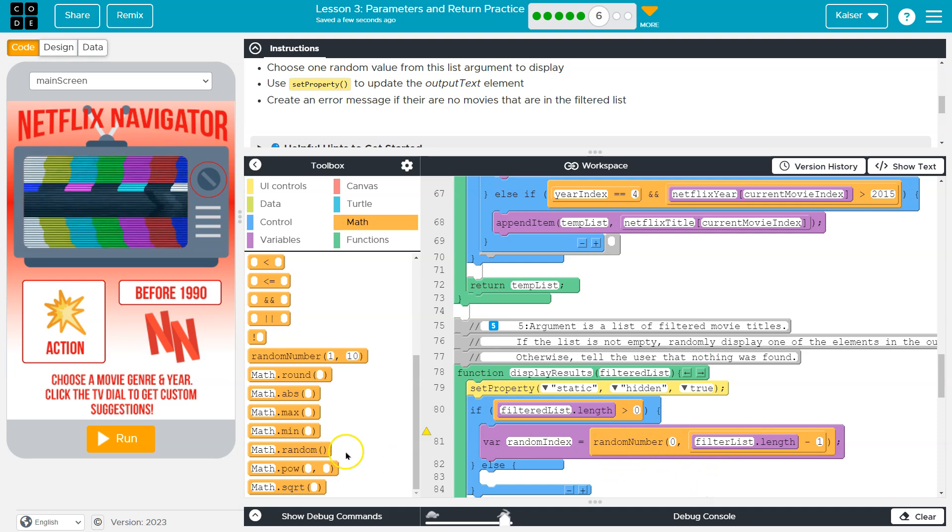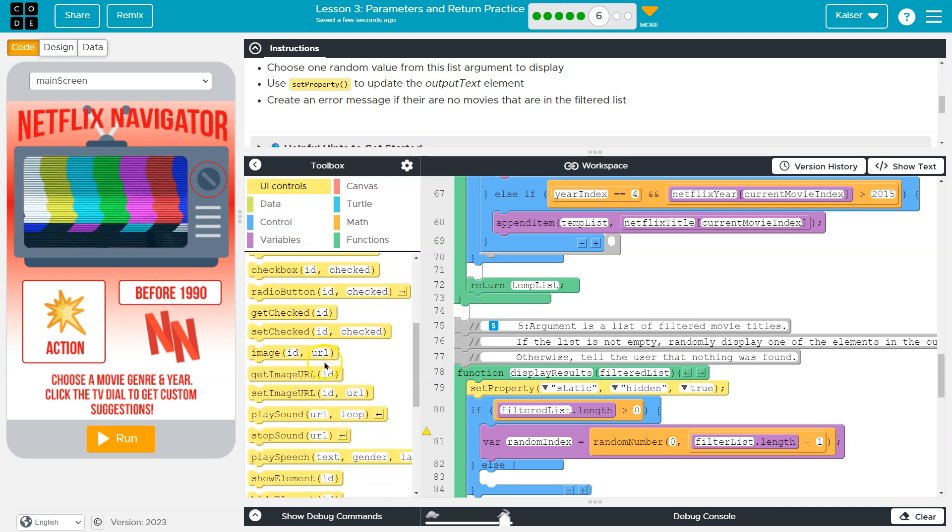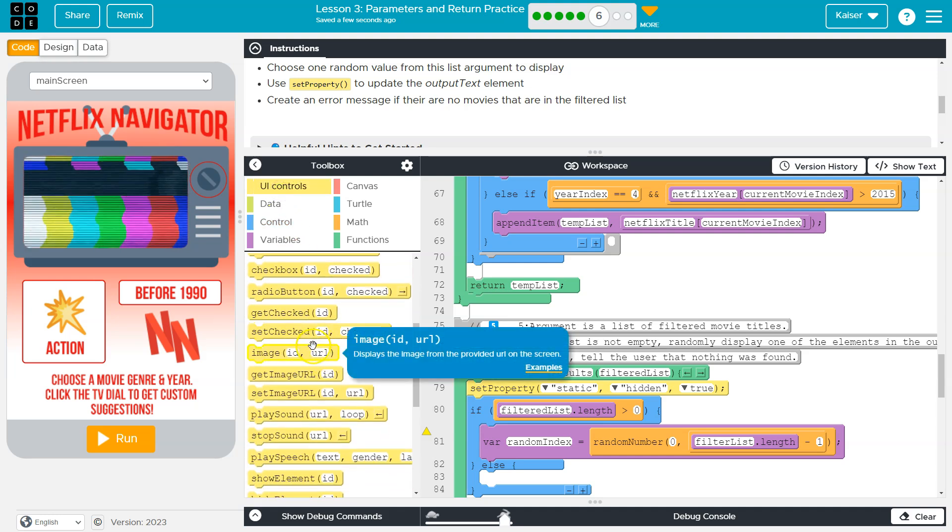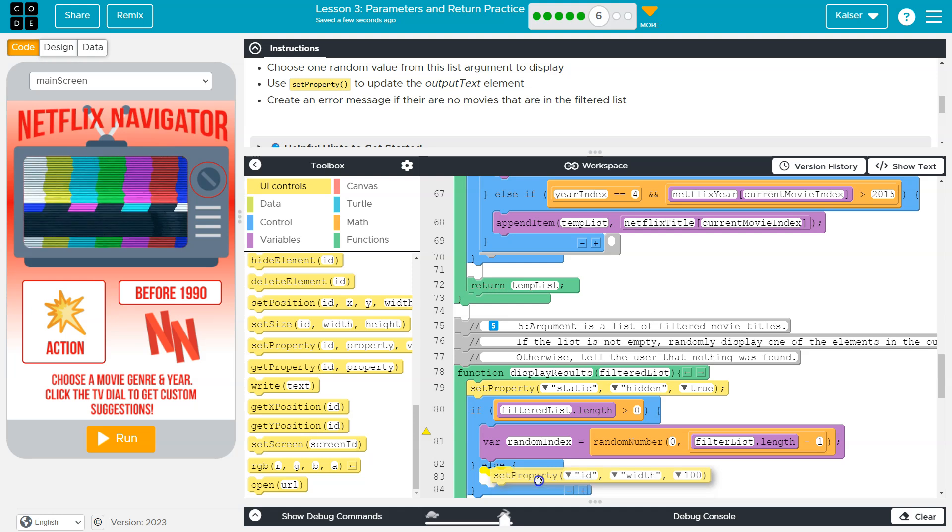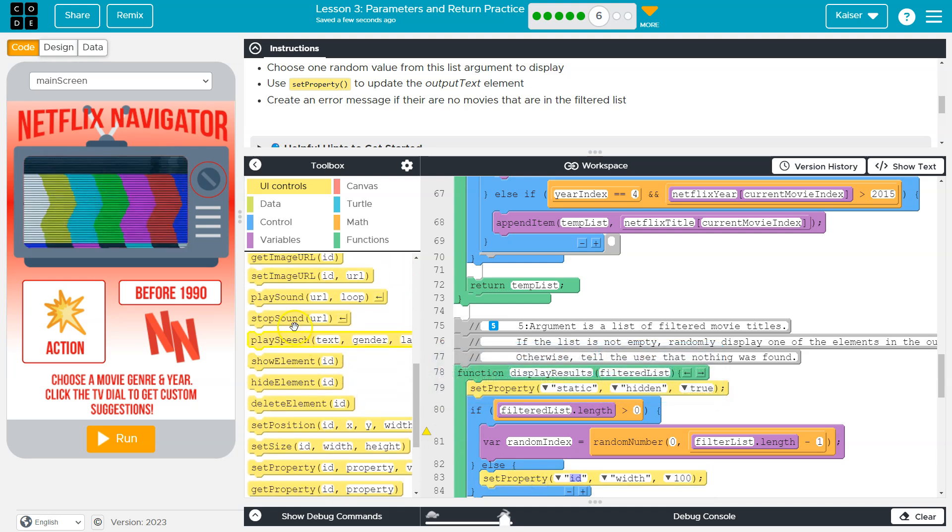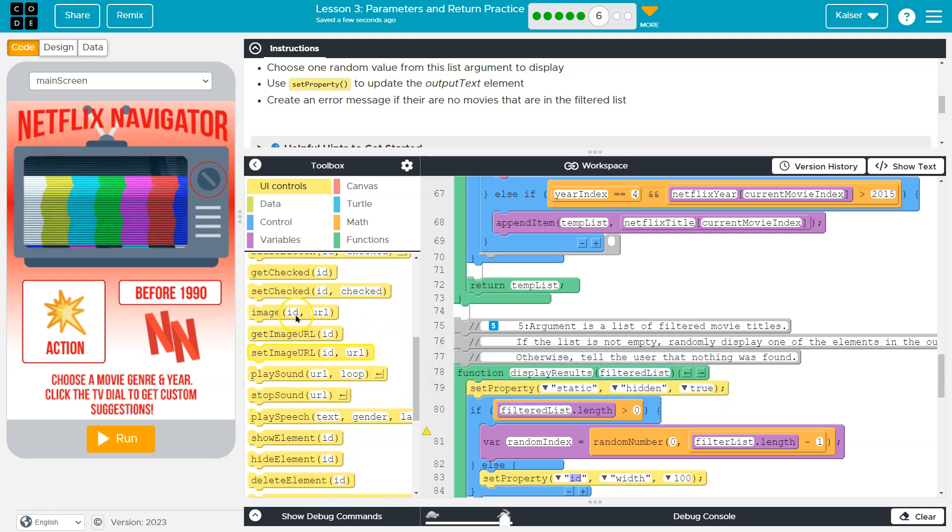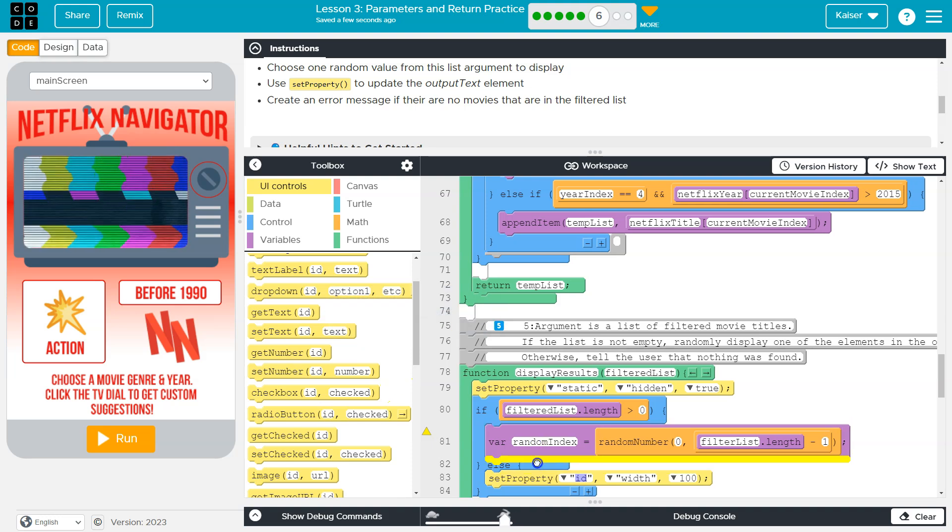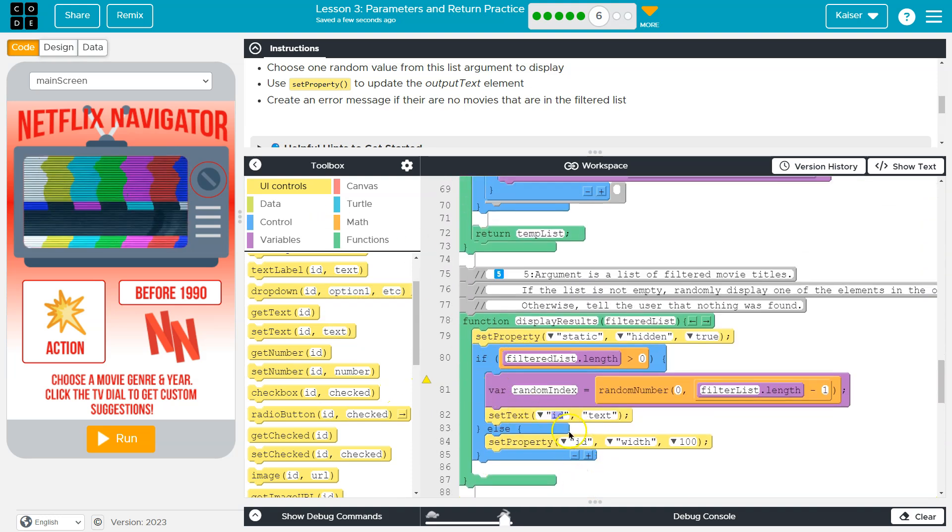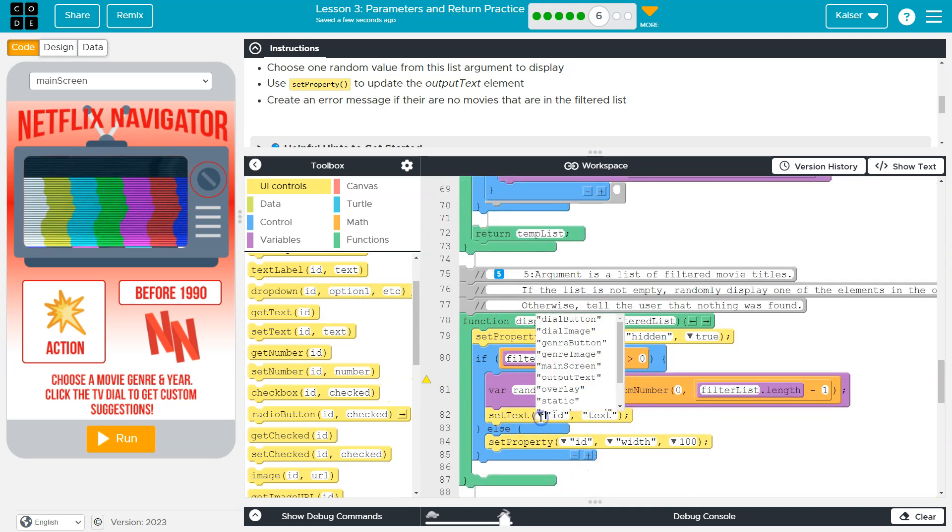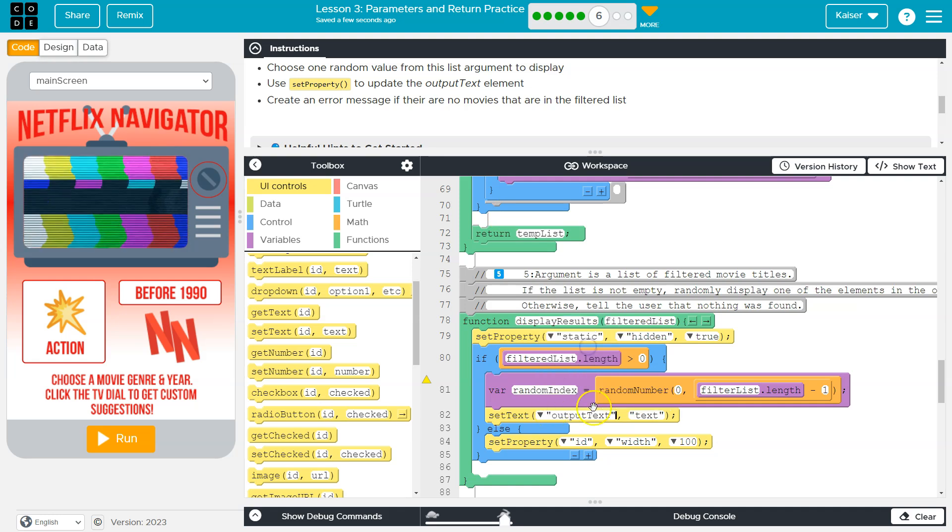And then we're going to set the output text. Now they say set property, which you can totally do. But I'm going to do it both ways just to show you. Since it says set property, you might want to abide by that.